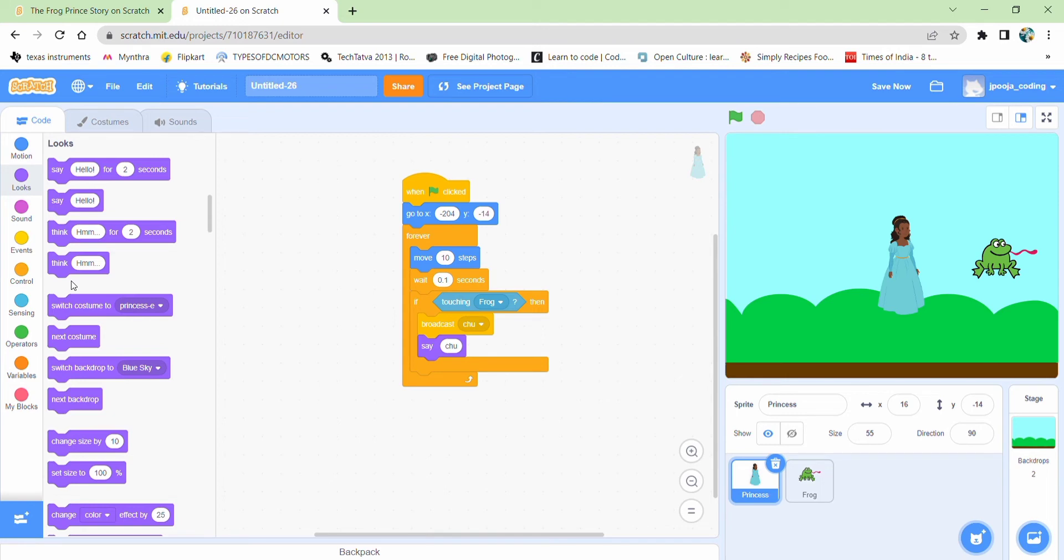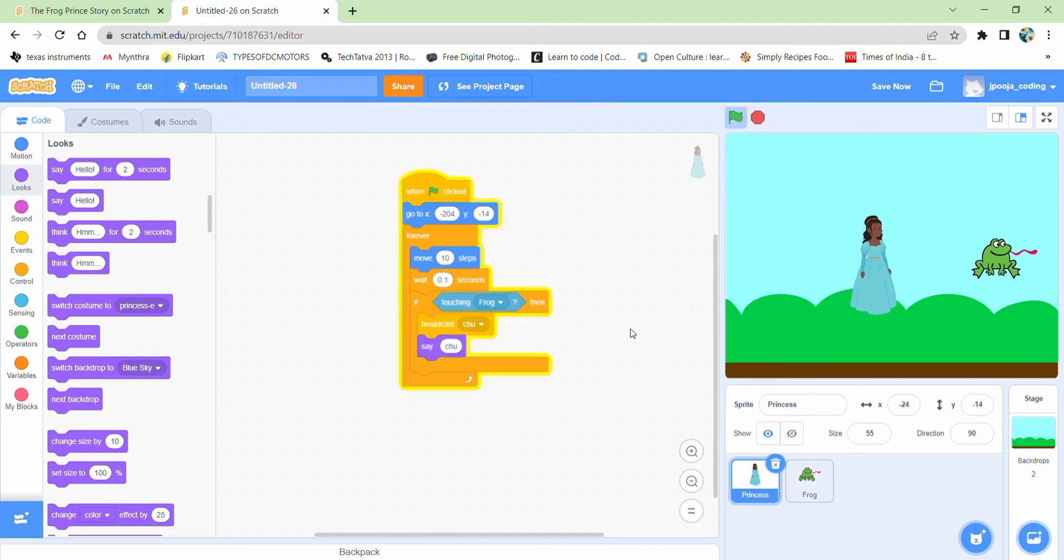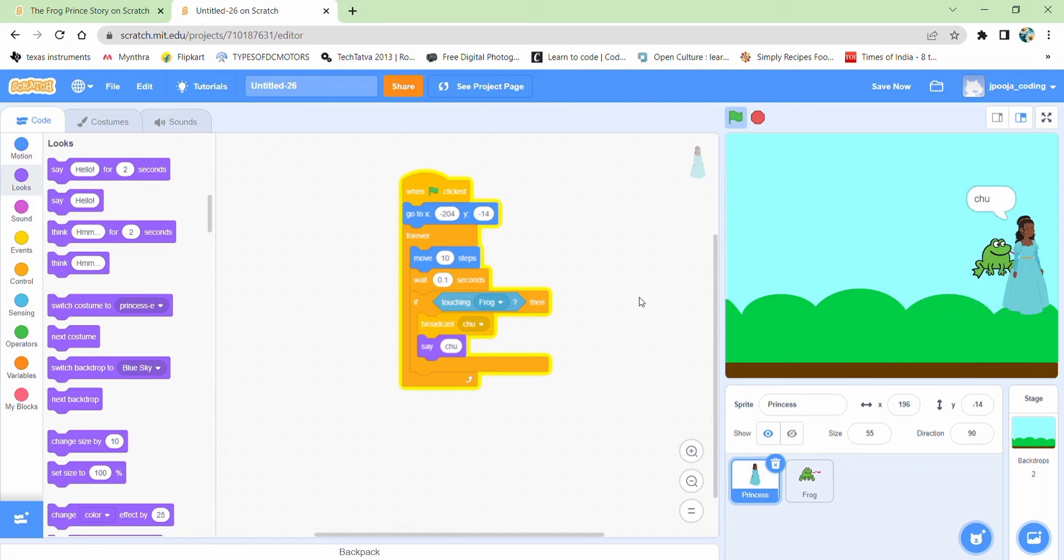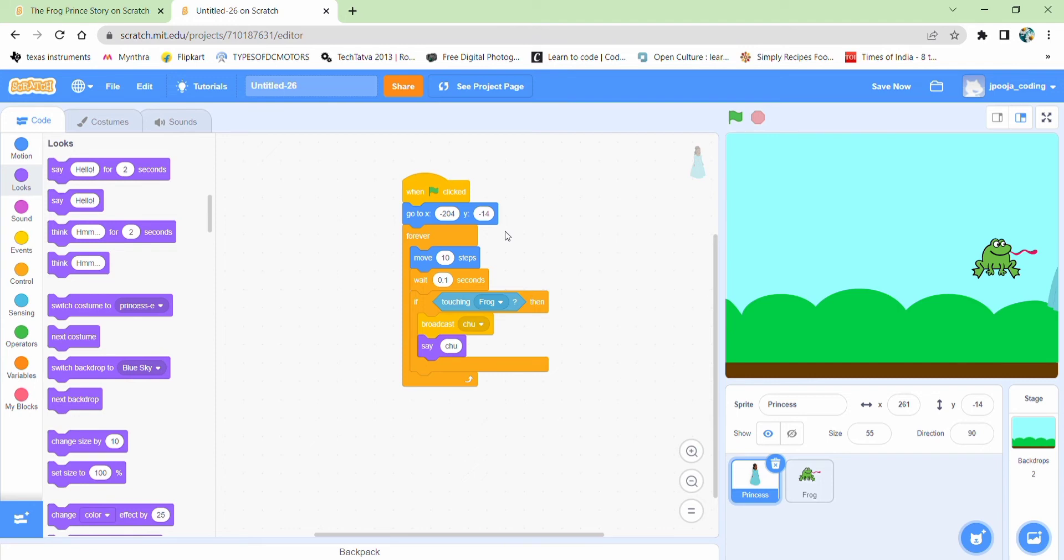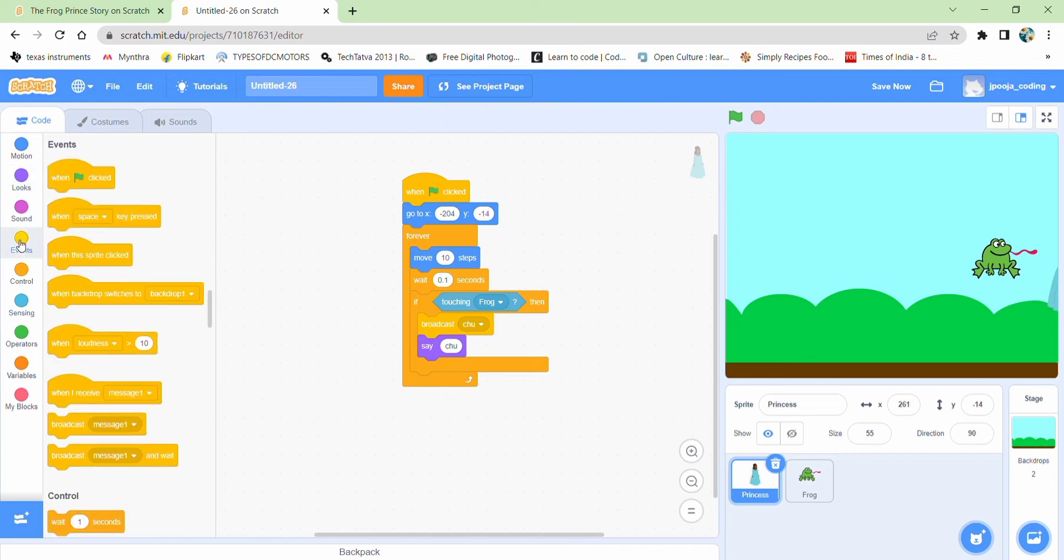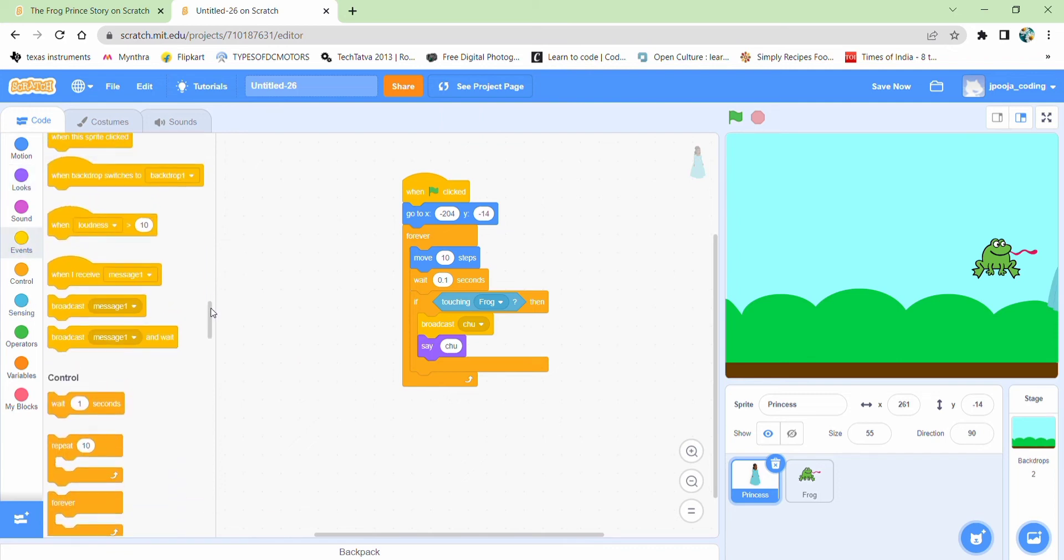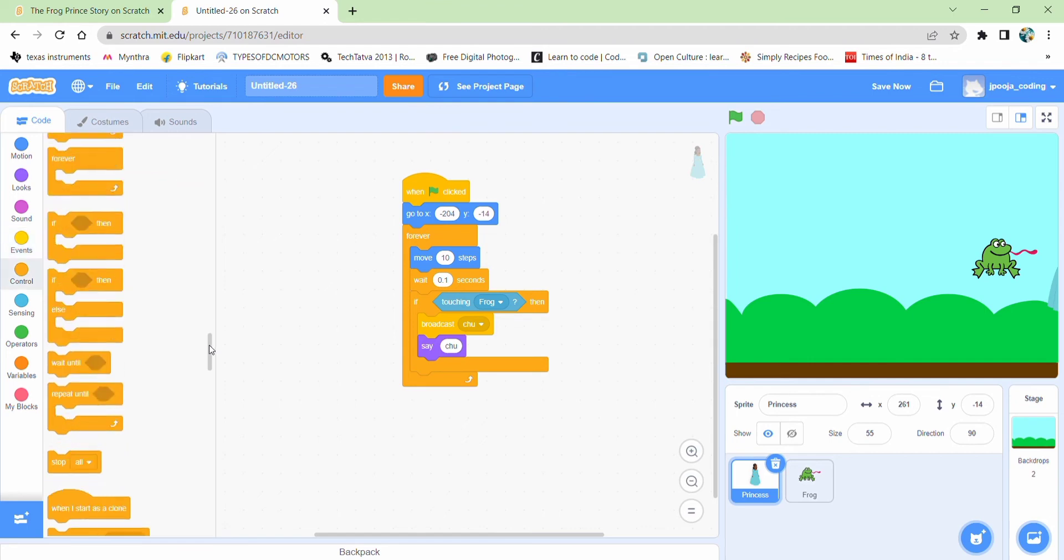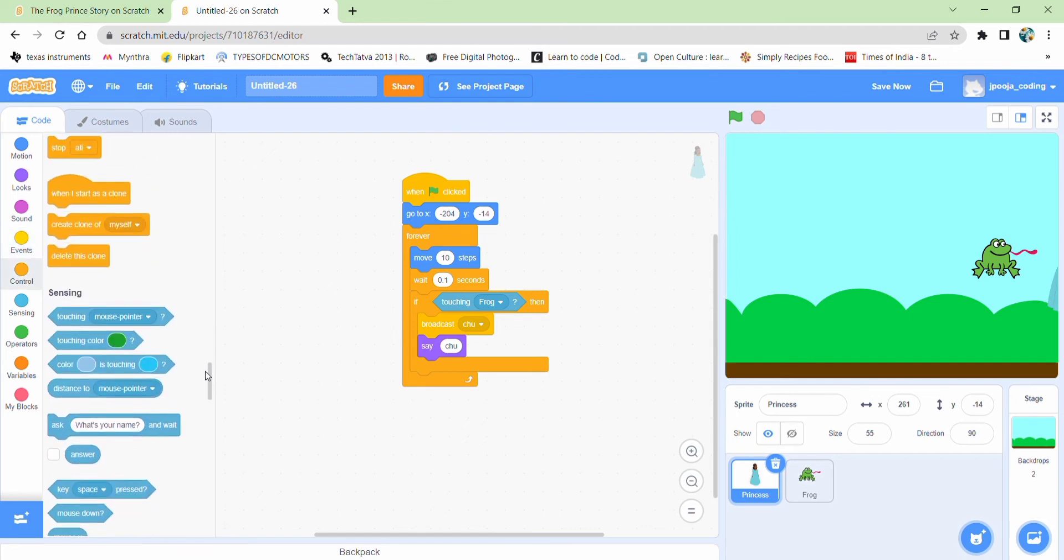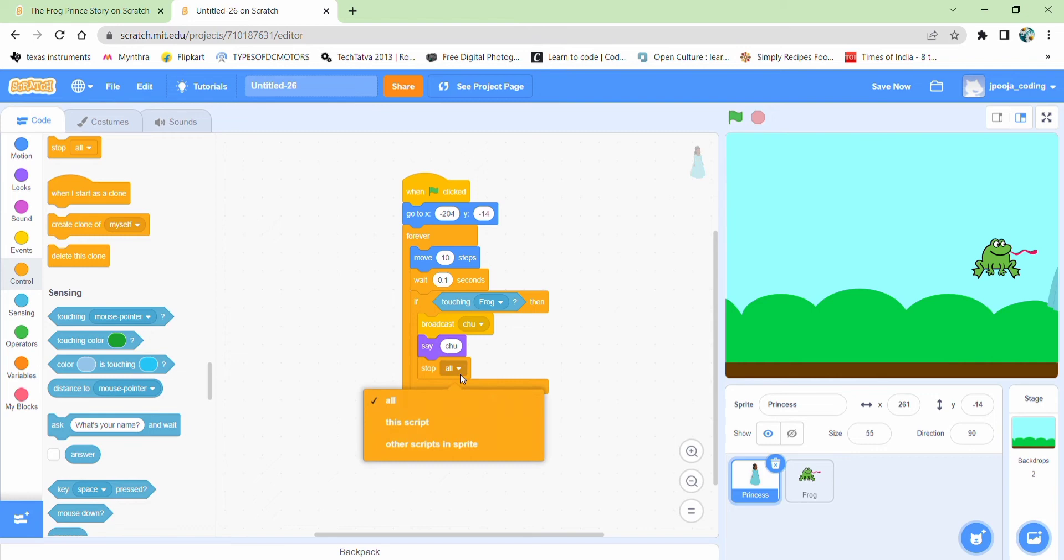And then so let's see how it's looking. Okay. So the princess is going on continuously. We need to make it stop. We have this stop block over here. We can add it. Stop the script when it's touching the frog.